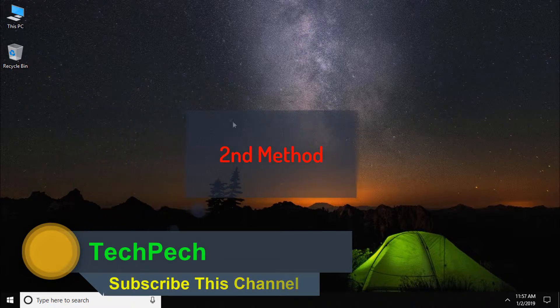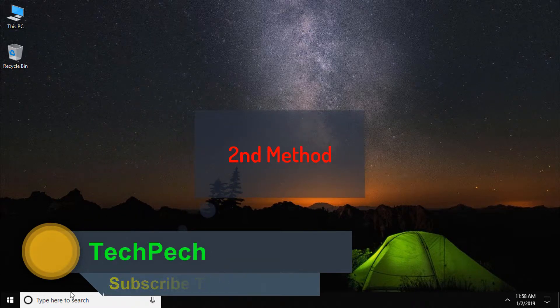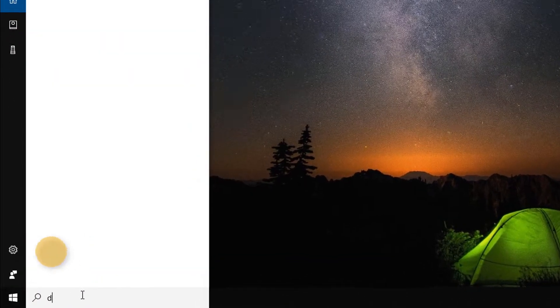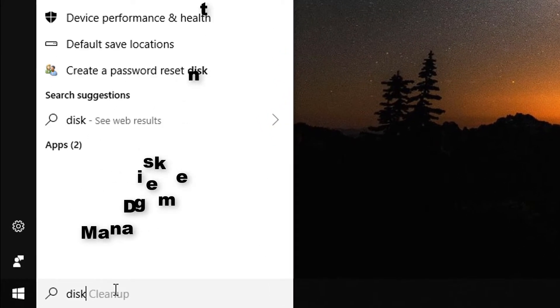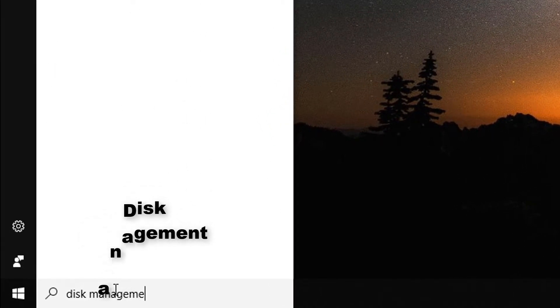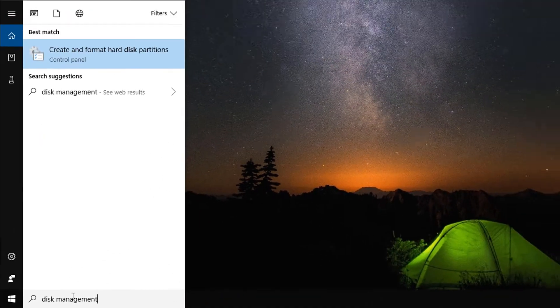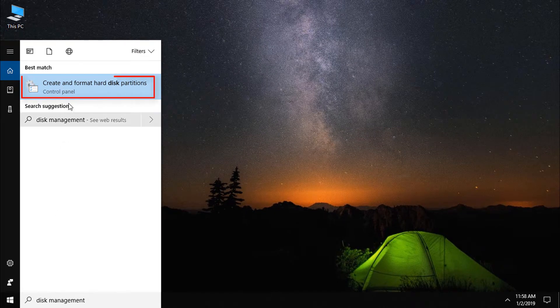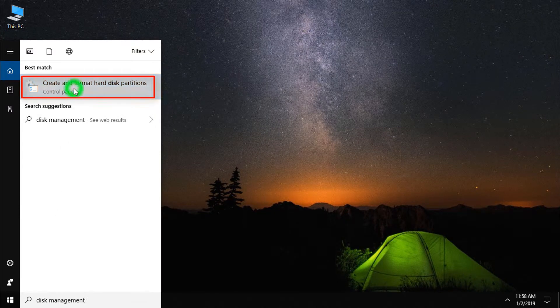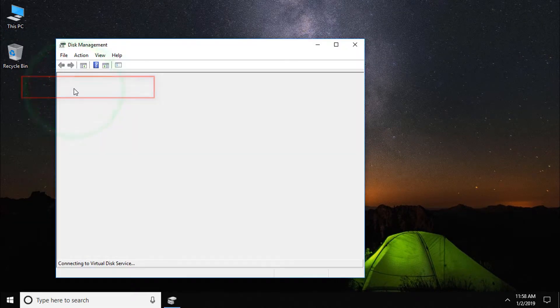In the second method, again come to the Windows search bar and type Disk Management. Here you can see Create and Format a Disk Partition, click on that.